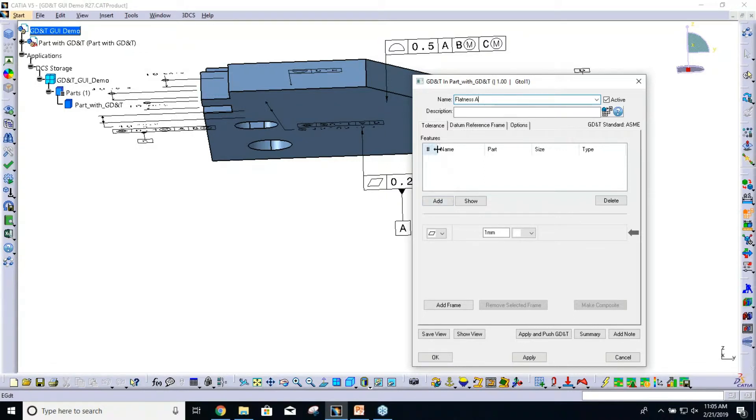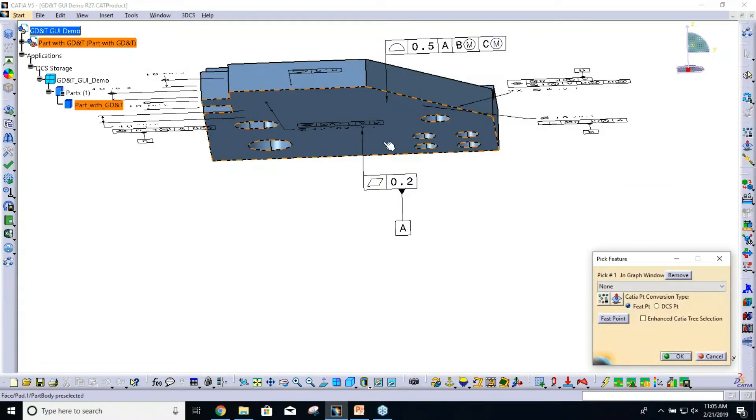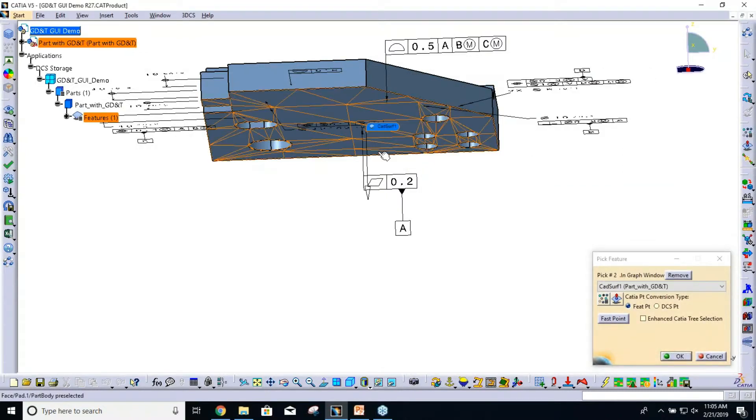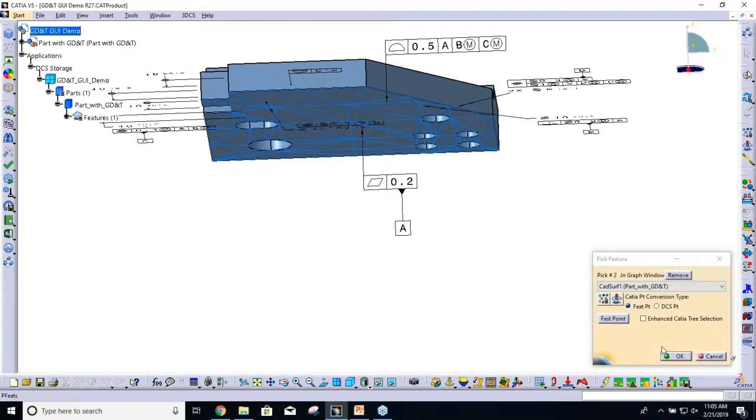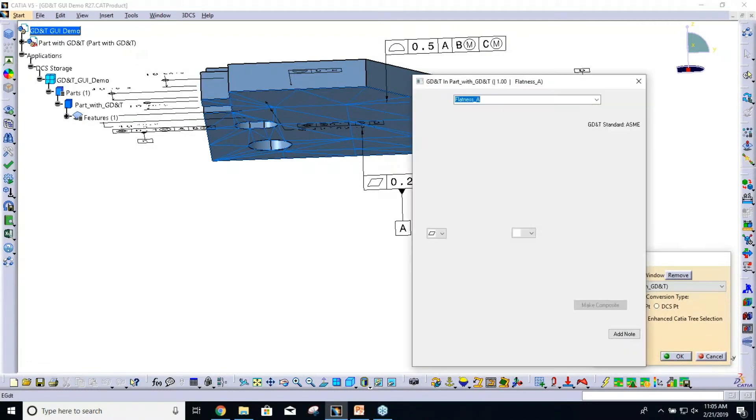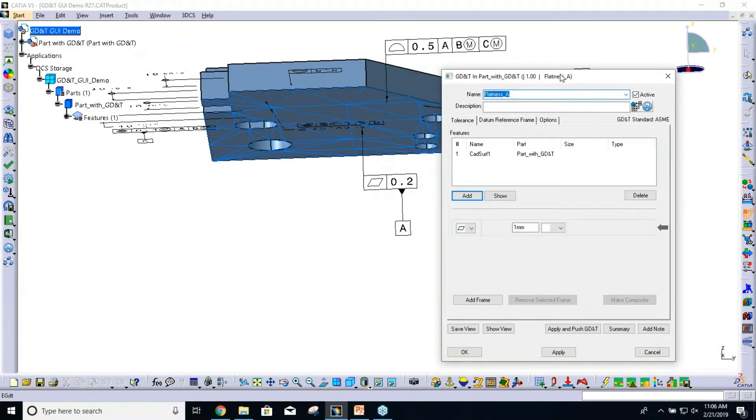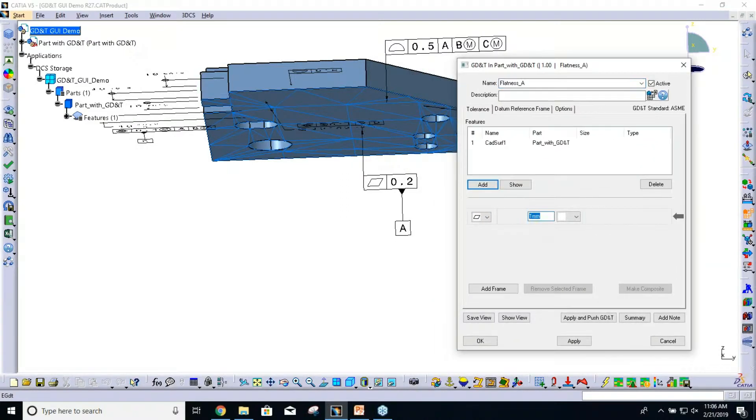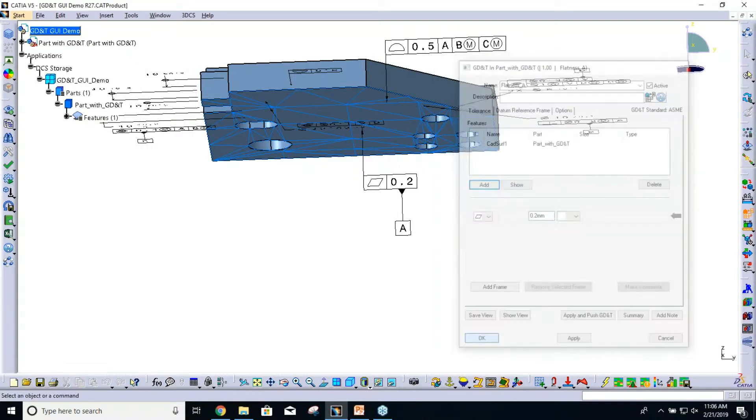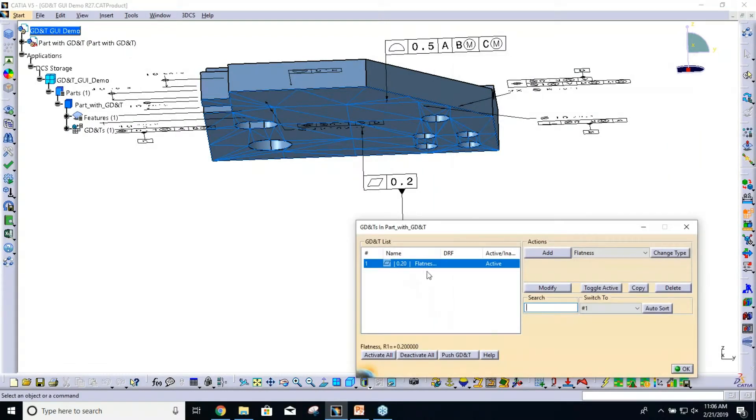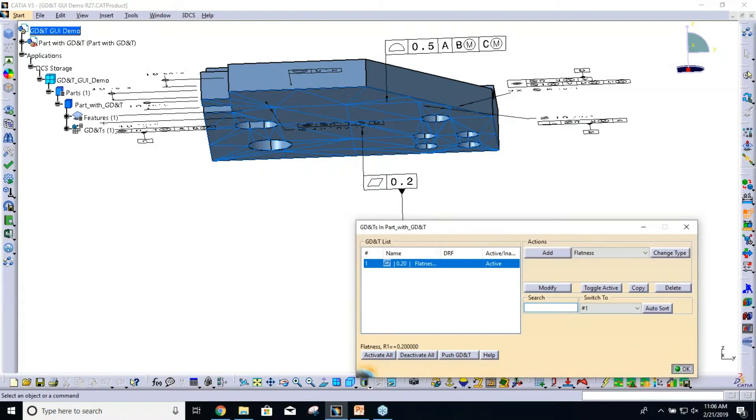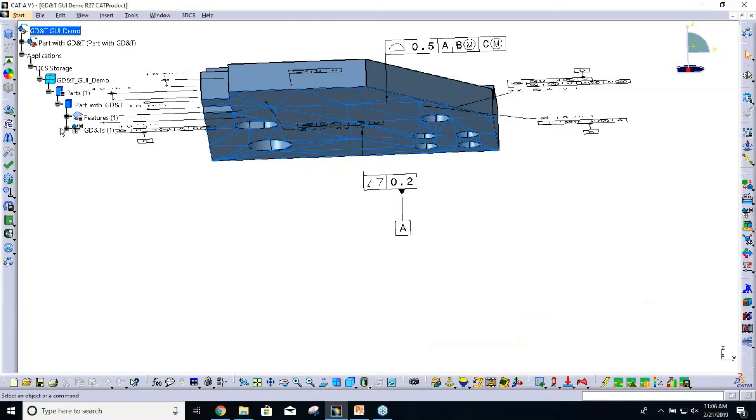Now we're going to add the features. Click Add, select that bottom surface. That's the only feature I want. The flatness type is already selected in the pull-down here, and it has a range of 0.2. So that flatness gets added to our list.